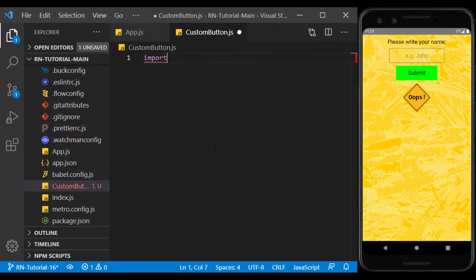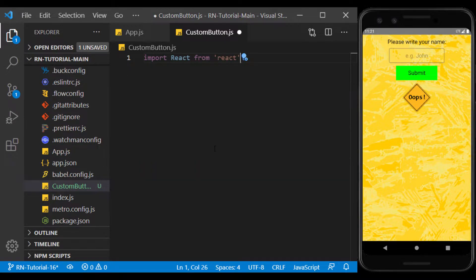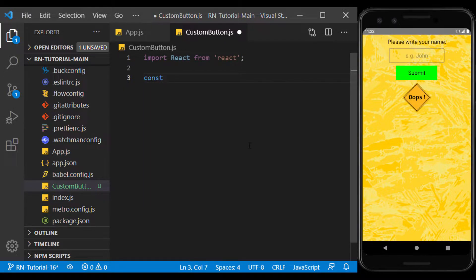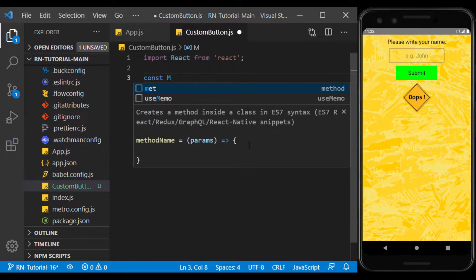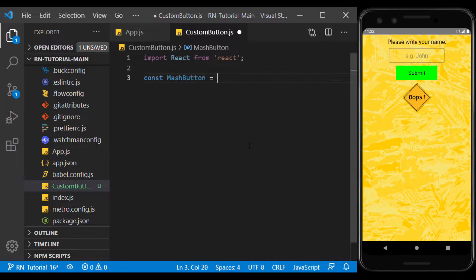Inside it, I create a structure of a functional component and specify the name of the function as desired. This name may or may not be the same as the file name we created.